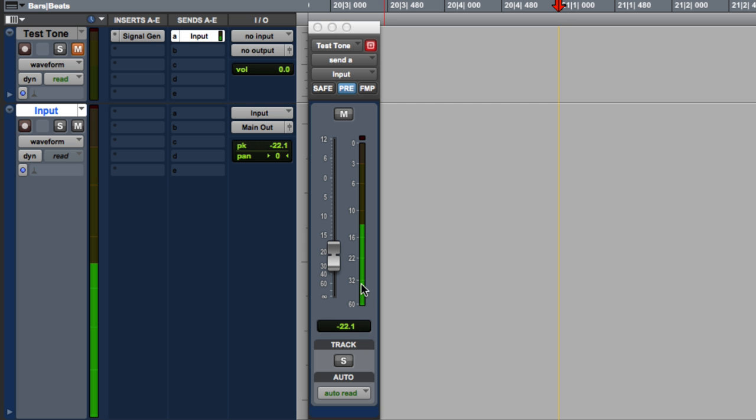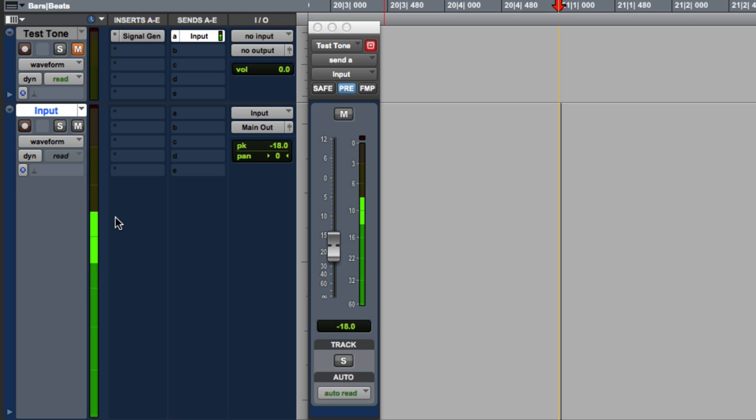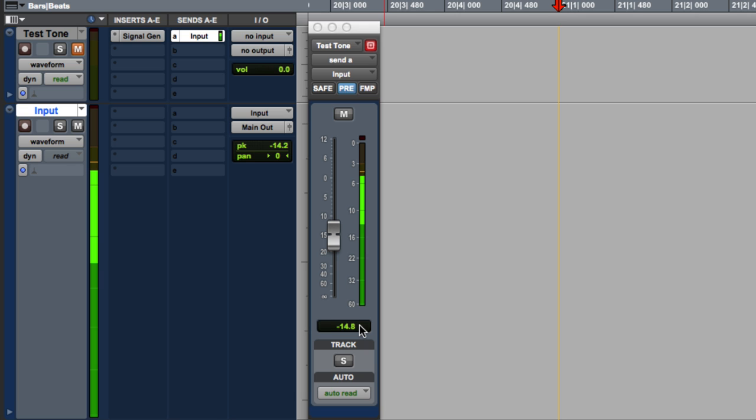So now, if we hit it at minus 18, it looks like that. That's quite a bit better. And if we go a bit above, around here, that's still okay. We're at minus 14 dB. That's only 4 dB above nominal level.